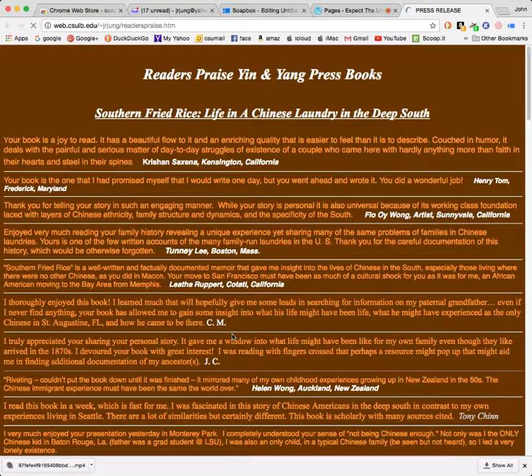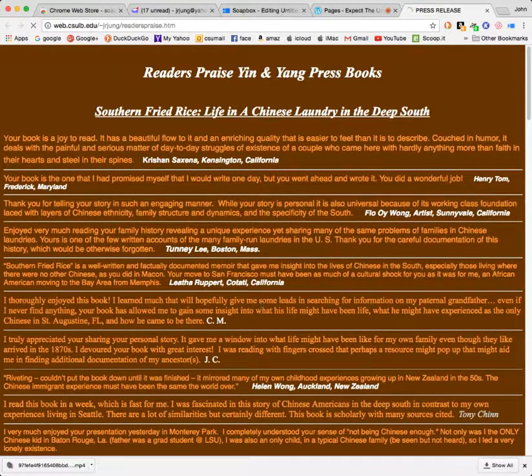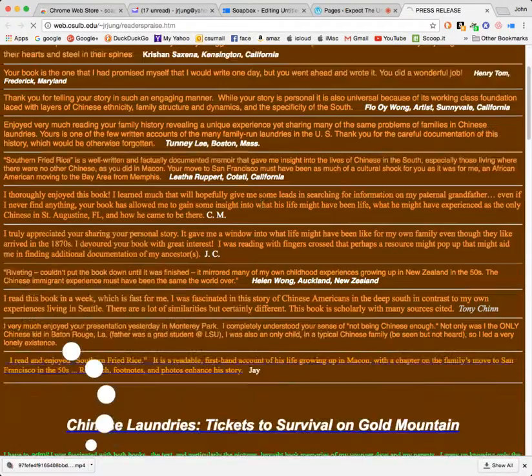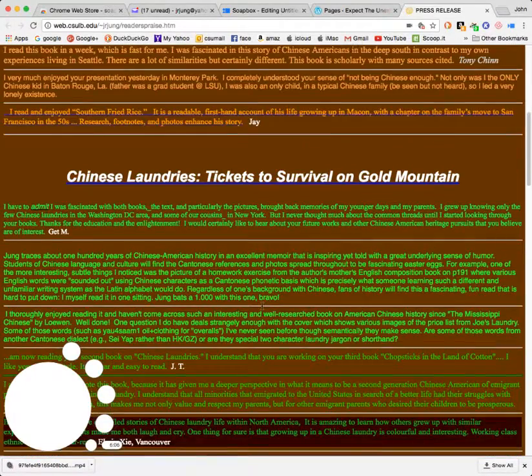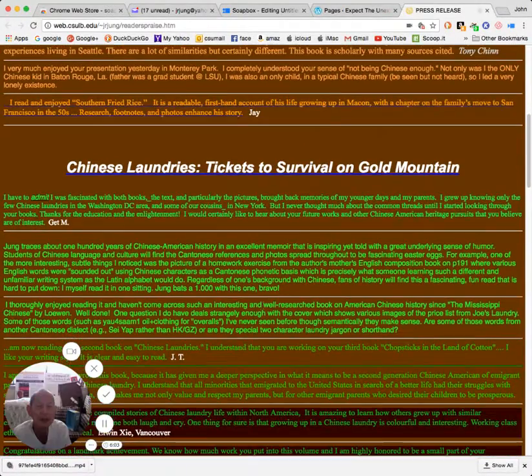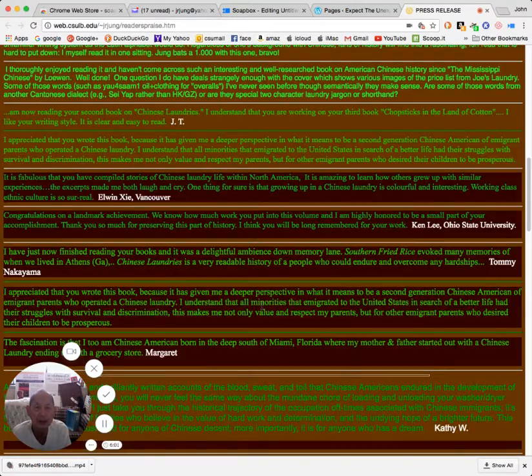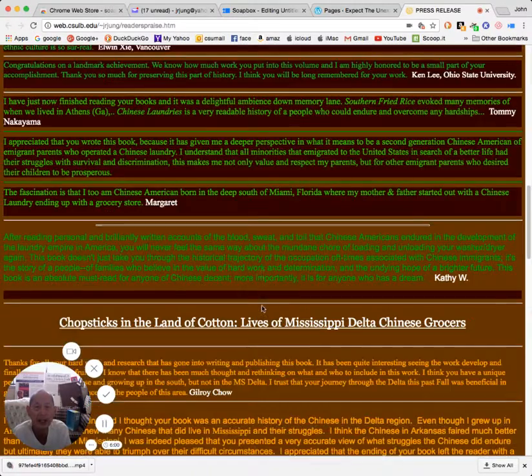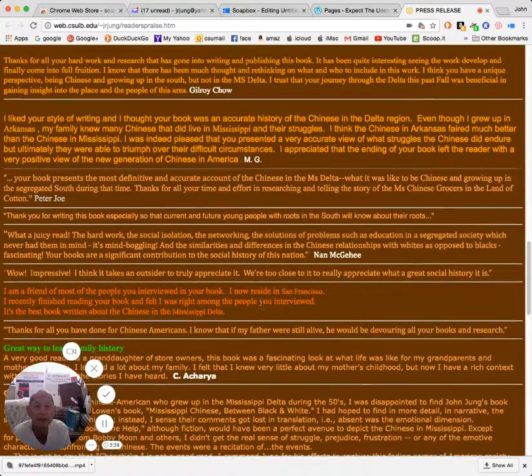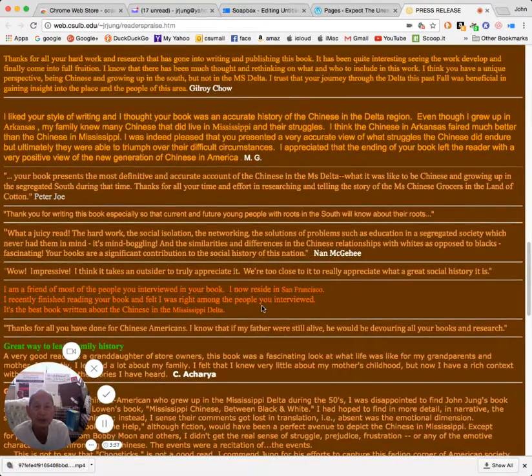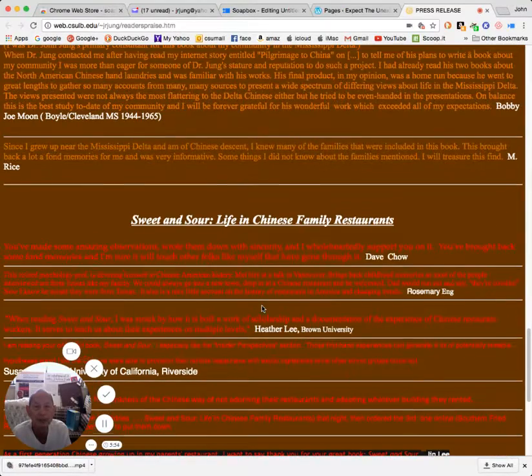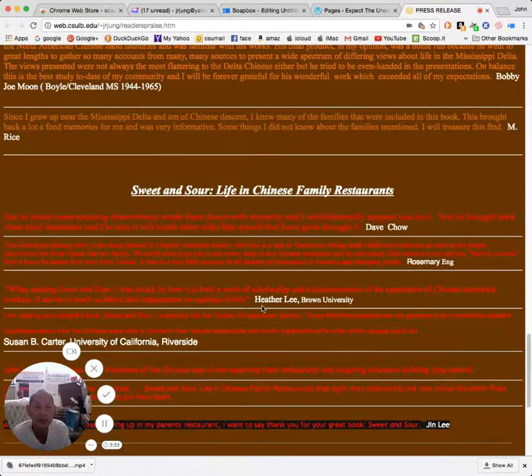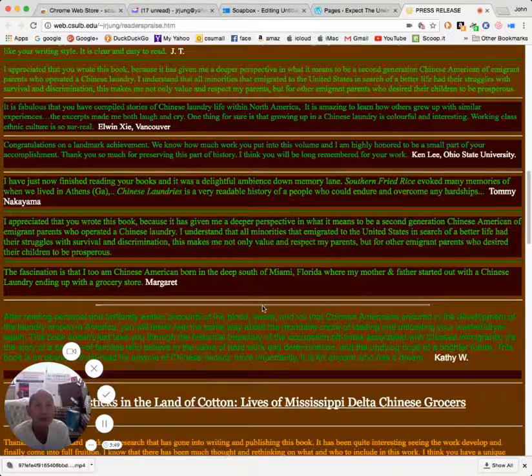This is what people thought about Southern Fried Rice. This is what some of the people thought about the Chinese Laundry book and so forth. So these are endorsements from people who read my books.